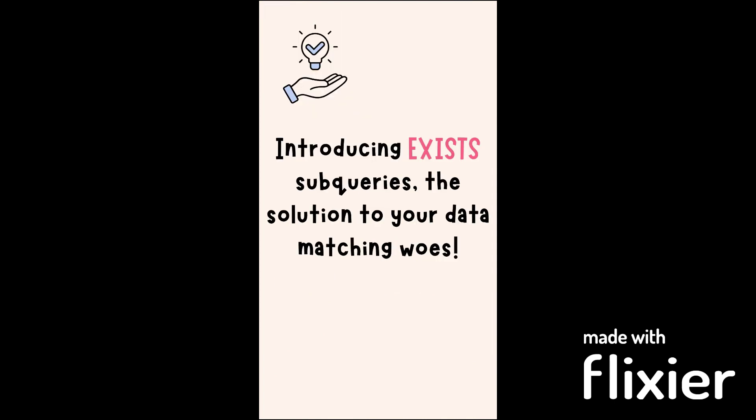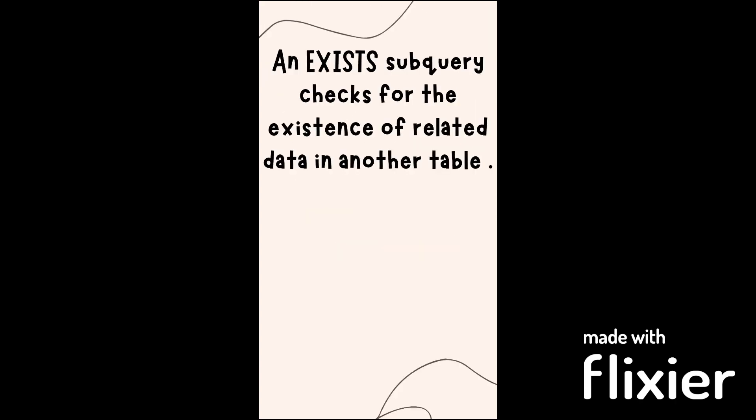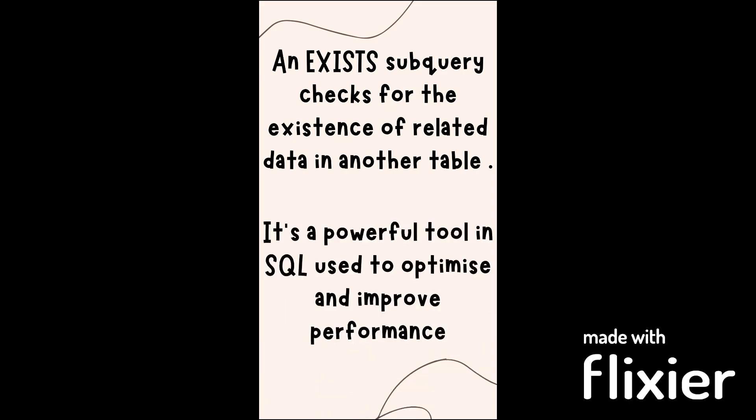Introducing SQL EXISTS Subqueries, the solution to your data matching needs. An EXISTS Subquery checks for the existence of related data in another table without joining those tables. It is a powerful tool in SQL used to optimize and improve performance.